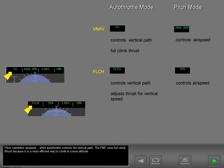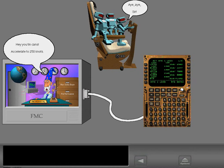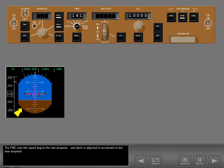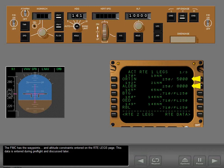Airspeed commands are generated by the FMC and sent to the autopilot. The FMC sets the speed bug to the new airspeed and pitch is adjusted to accelerate to it. The FMC has waypoints and altitude constraints entered on the route legs page. A 5,000-foot altitude constraint is displayed for Orton — therefore, VNAV will level the airplane at this altitude even though the MCP is set to 10,000 feet.